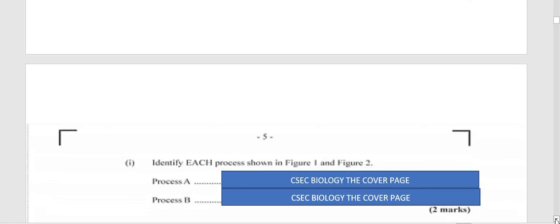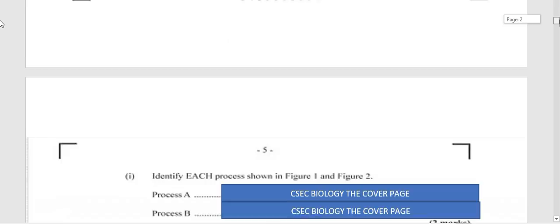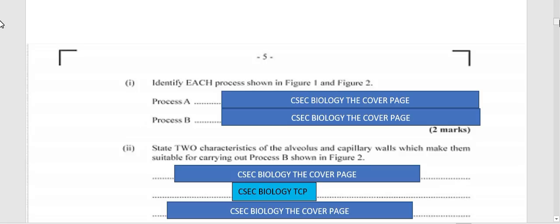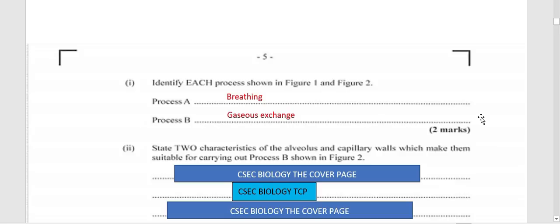The question asks: identify each process shown in Figures 1 and 2. Process A is at the top — what do you think it is? Process A is breathing, and process B is gaseous exchange.